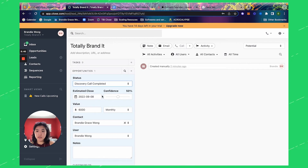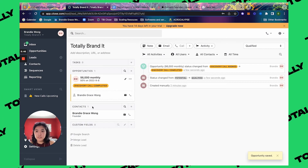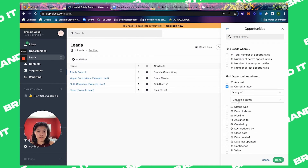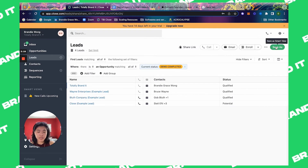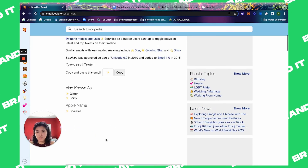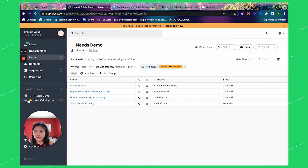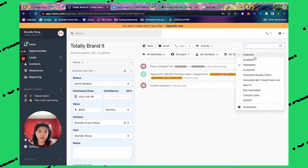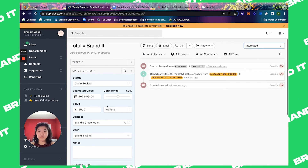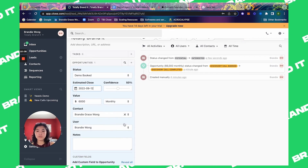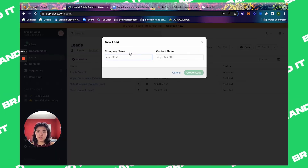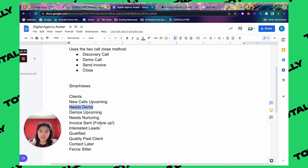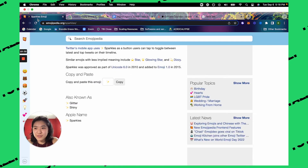The next smart view is discovery call completed, with the lead as qualified. Discovery call completed means they need more nurturing and a demo. Create a new smart view, filter on opportunity = discovery call completed, and save as needs demo — add a sparkle emoji. Next, change the status to demo call booked, and for confidence levels update the estimated close to the demo call date. Go to Leads, add filter, opportunities current status = demo call booked, and save as demos upcoming with a computer emoji.